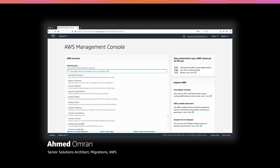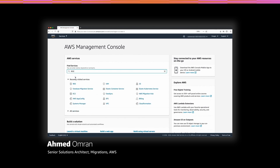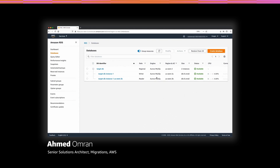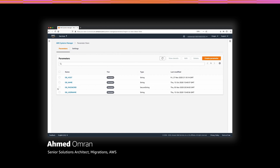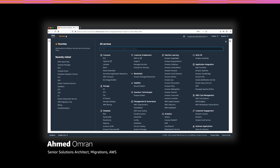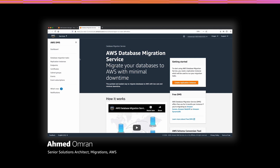From the AWS Management Console, let's navigate to Amazon RDS. I have already created the target database in preparation for the migration. As you can see, I decided to use Aurora MySQL because it provides high performance compared to the standard MySQL database. I also saved all the database details in AWS Systems Manager Parameter Store so I can use them later during the migration. Now let's start the database migration by navigating to AWS Database Migration Service, or DMS. DMS consists of three main components: replication instance, endpoints, and tasks.